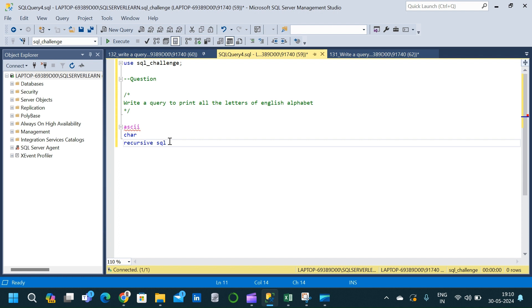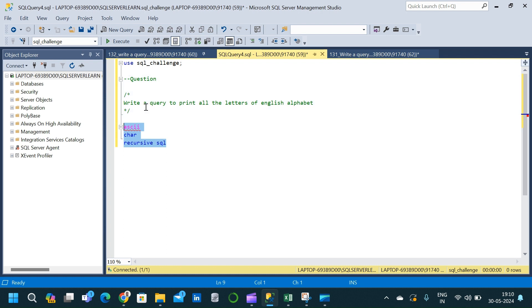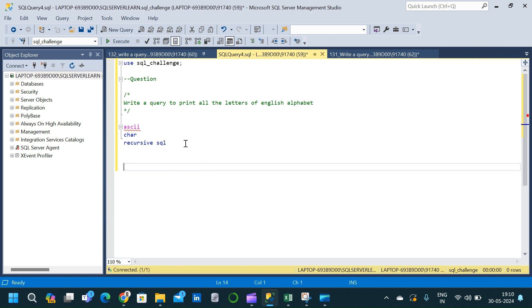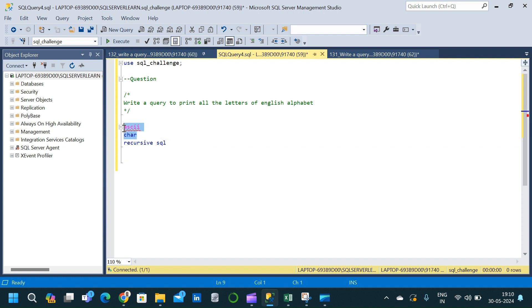Using these three components in SQL we are going to get the output for this query that prints all the letters of the English alphabet. Let us look at the first two components — why we use the ASCII and CHAR keywords to get the output.